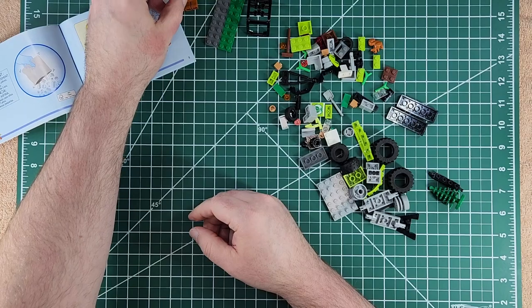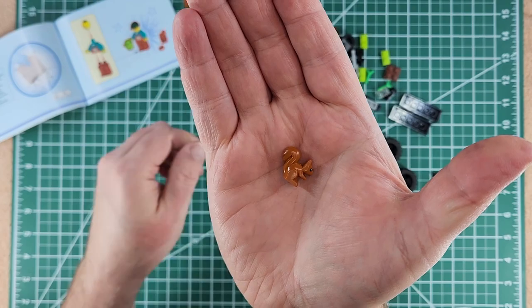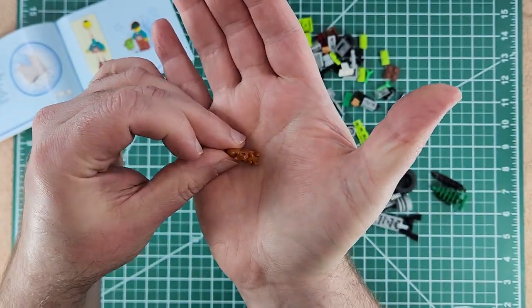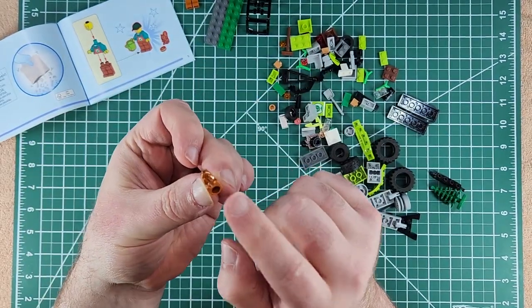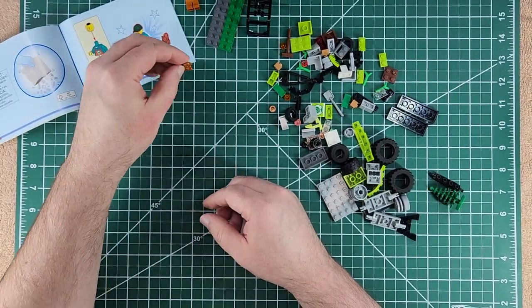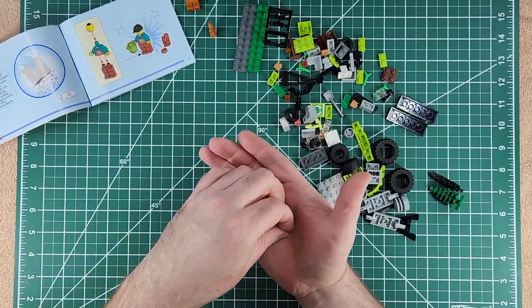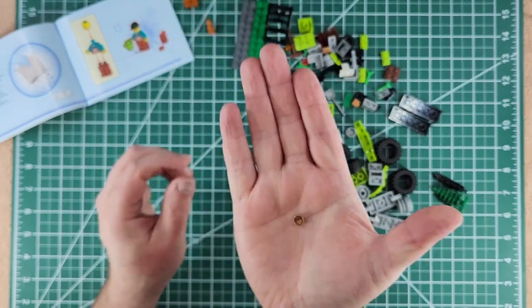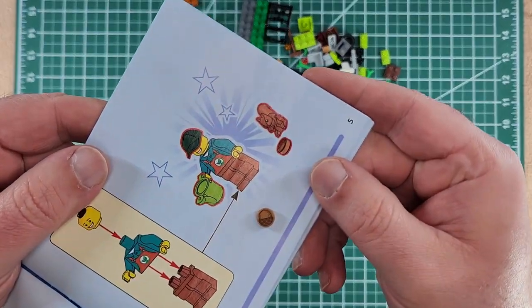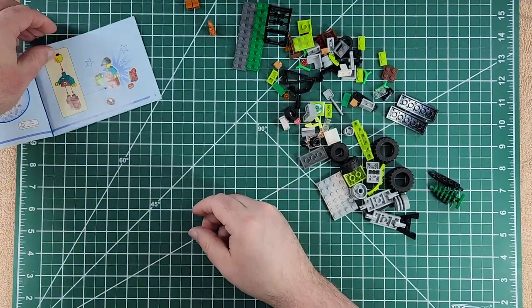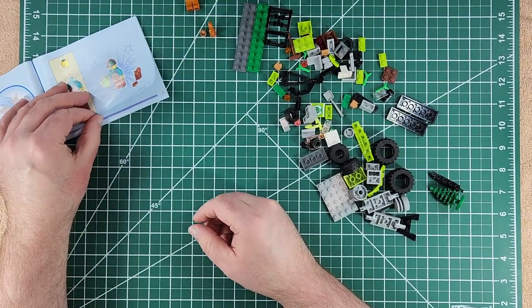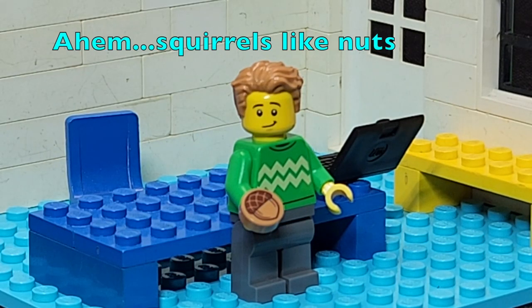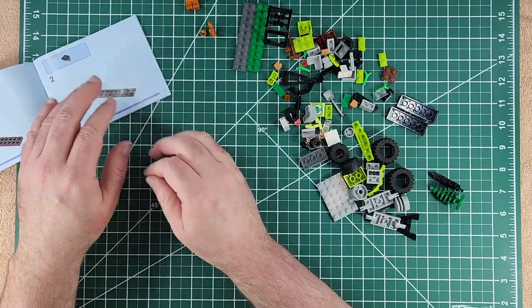We also got a squirrel figure situation, a little knob on the bottom so you can accept the little Lego knob. And he's got little acorns for the squirrel.